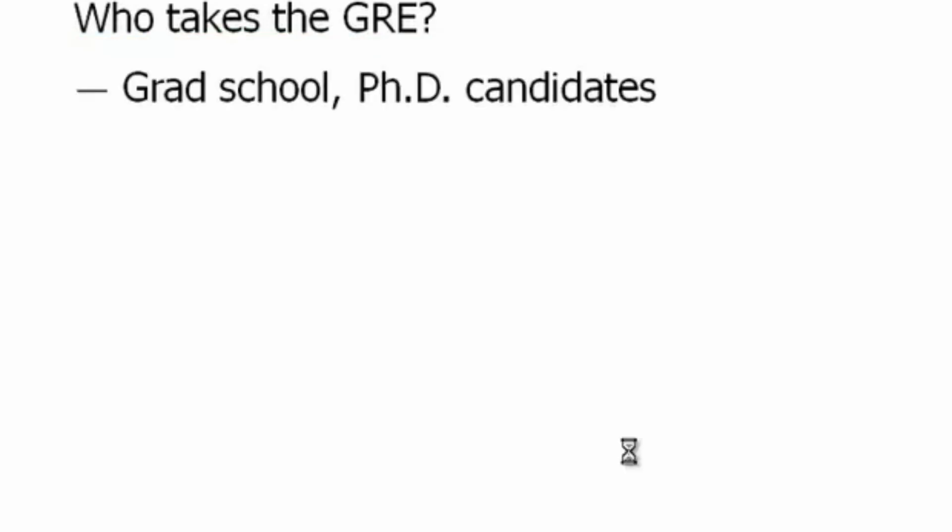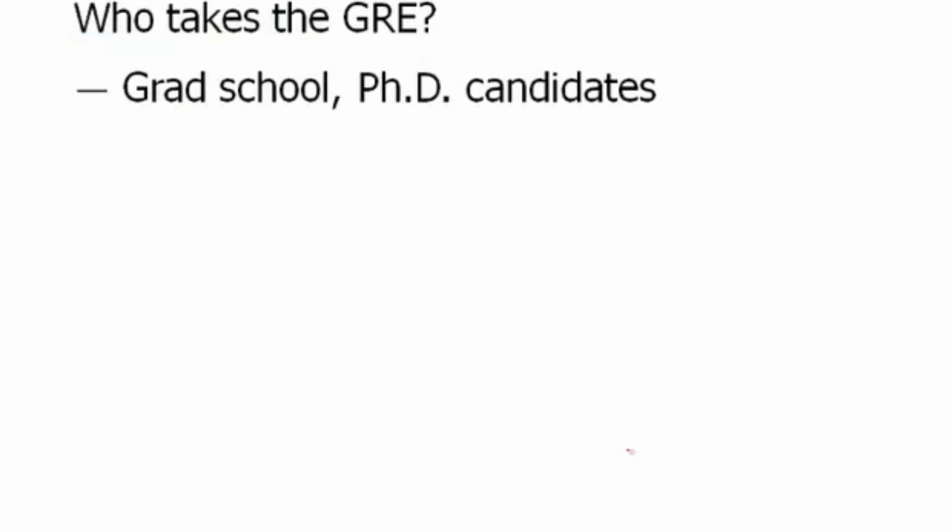This is a great place to start. Who takes the GRE? We want to make sure that if you're sitting here right now watching this, you're actually going to take the GRE. First off, if you're going to grad school or you're a PhD candidate, then you need to take the GRE.